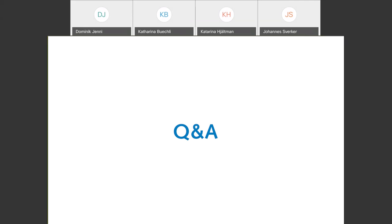Closing remarks: Thank you to all for your interest — we really appreciate so many people registering and joining the webinar. Hopefully we will see each other at an event or congress in real life soon. Thank you to Johannes and Katarina from Qualisys, and Katharina from Kistler biomechanics. The remaining questions will be answered via follow-up email. Have a good day, stay safe and healthy — goodbye.